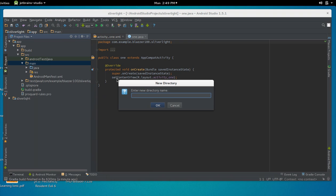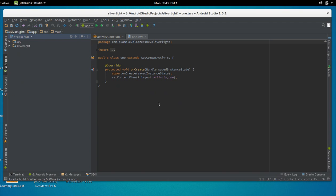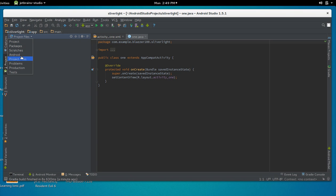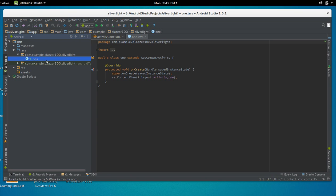We're going to call this directory 'assets' — A-S-S-E-T-S. Don't type anything else; call the folder 'assets'. Now go back to Android view by clicking the down arrow and selecting Android. You should now see a folder called 'assets' below your res folder.